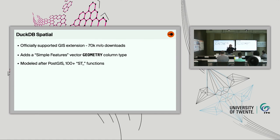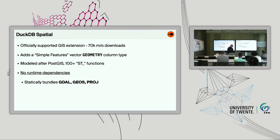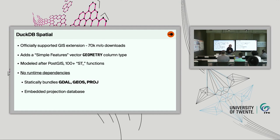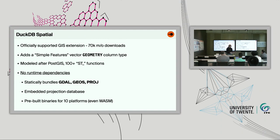The spatial extension is roughly modeled after PostGIS. DuckDB itself is very inspired by Postgres, so it makes sense to follow what PostGIS does. We don't have full parity yet, but we provide 100-plus ST functions counting overloads. A pretty impressive part of spatial is that, like DuckDB, it has no runtime dependencies. It statically bundles GDAL, GEOS, and PROJ — the trifecta of open source geospatial libraries — providing format translation, geometry operations, and coordinate system conversion. DuckDB Spatial will immediately recognize over 3,000 different coordinate systems without installing anything, and ships for 10 platforms as pre-built binaries including WebAssembly.